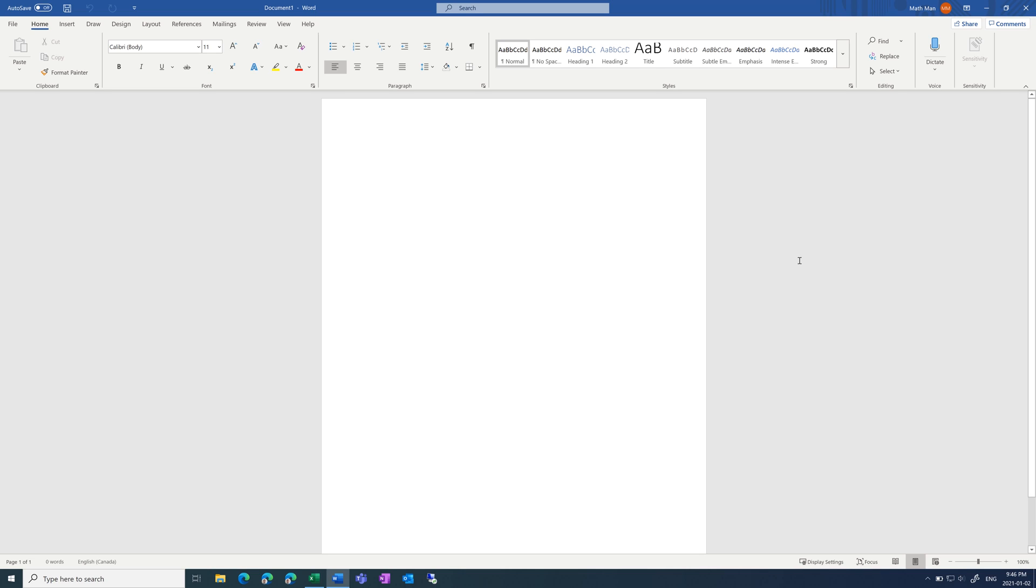I'm going to assume that you've already tried looking through the document recovery pane on the left side of the screen. It looks like this.